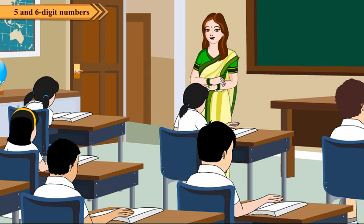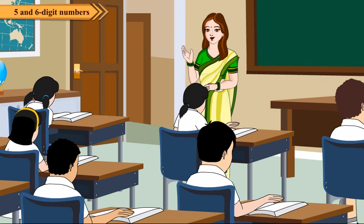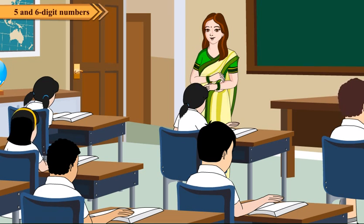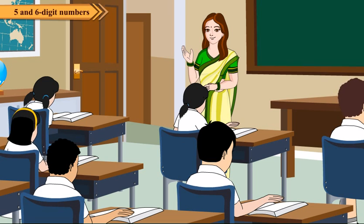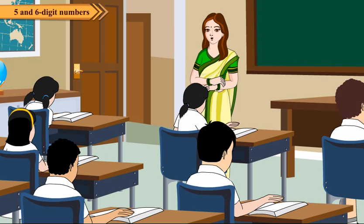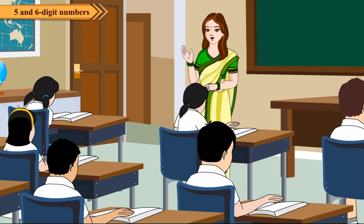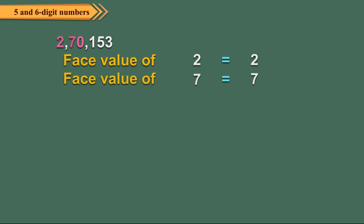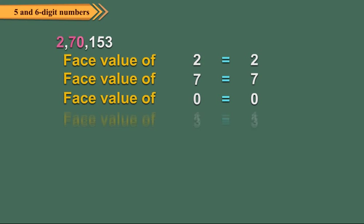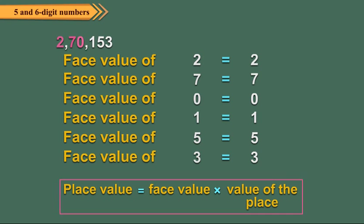Do you know about face value and place value of a digit in a number? In fact, face value of a digit in a number is the value of the digit itself, regardless of its position in the number.